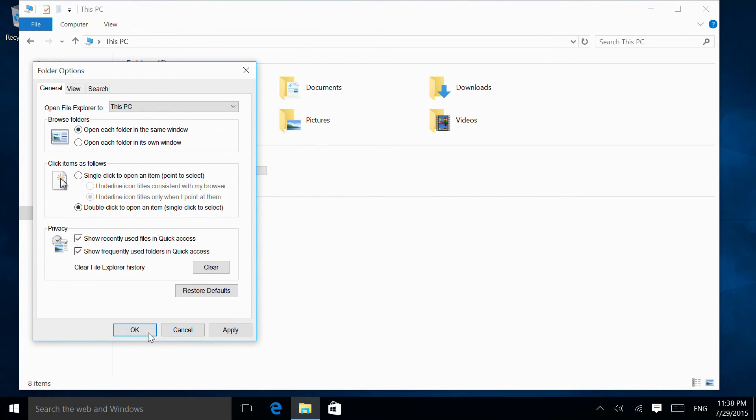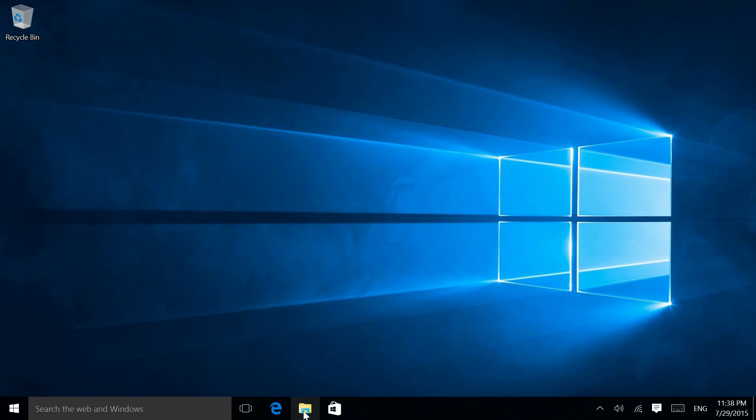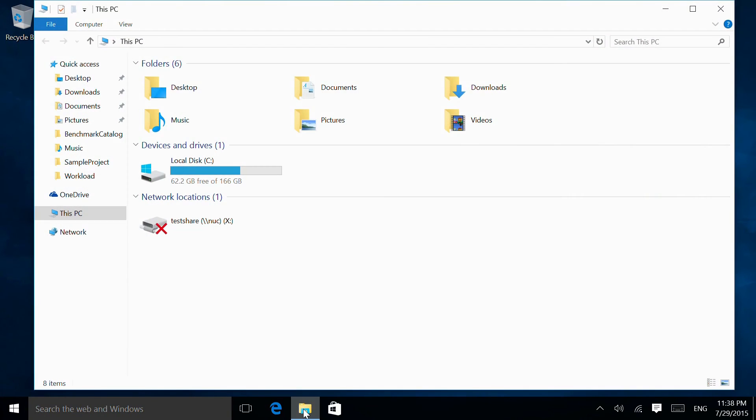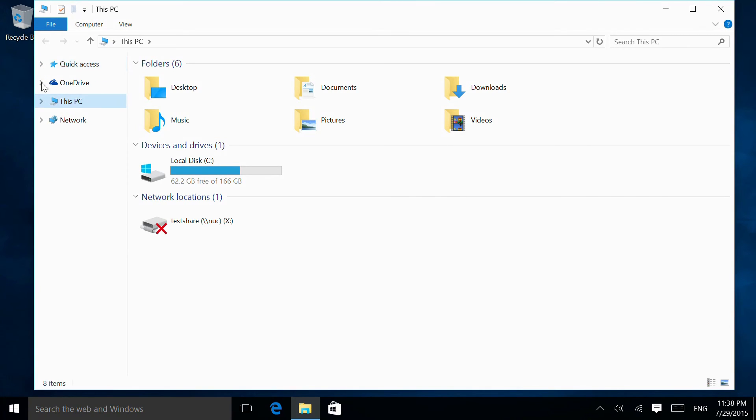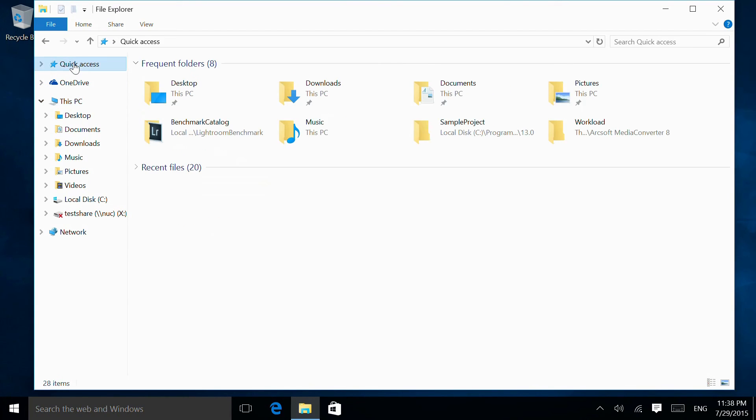Now when we reopen, we see it goes to This PC instead. I'm going to rearrange this so This PC is open by default and Quick Access is closed.